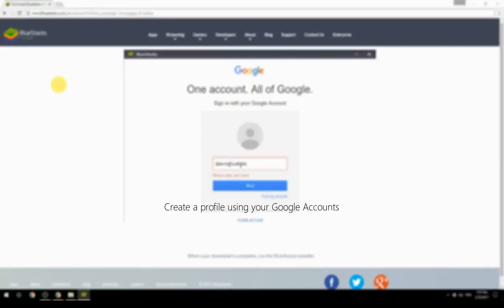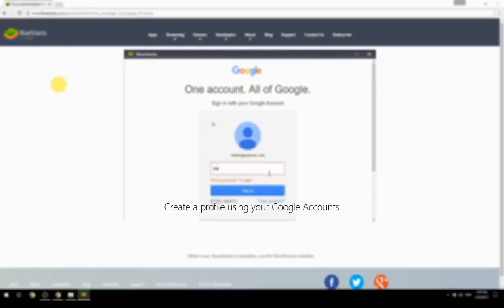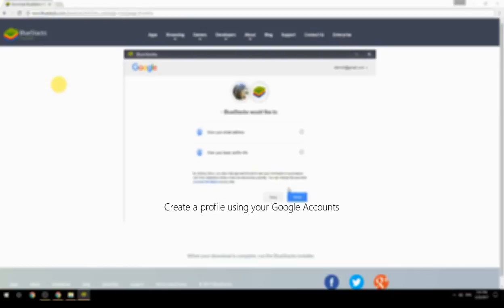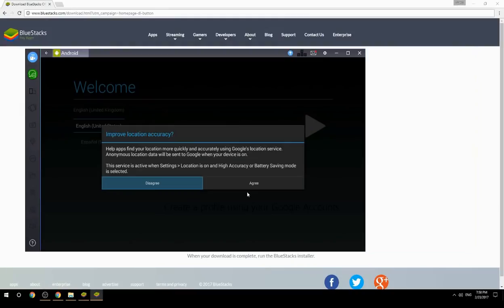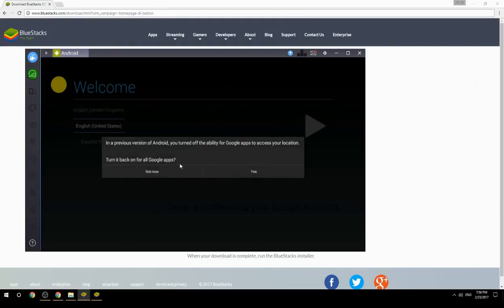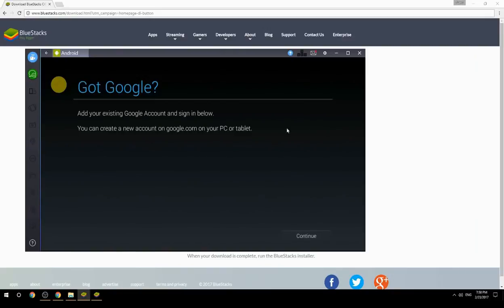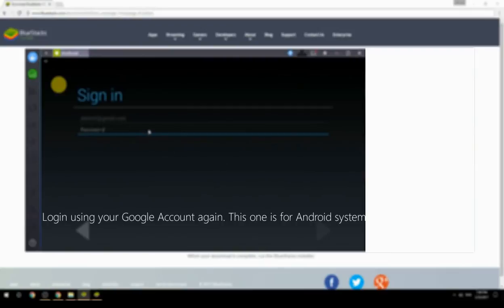Create a profile using your Google account, then log in using your Google account again — this one is for the Android system.